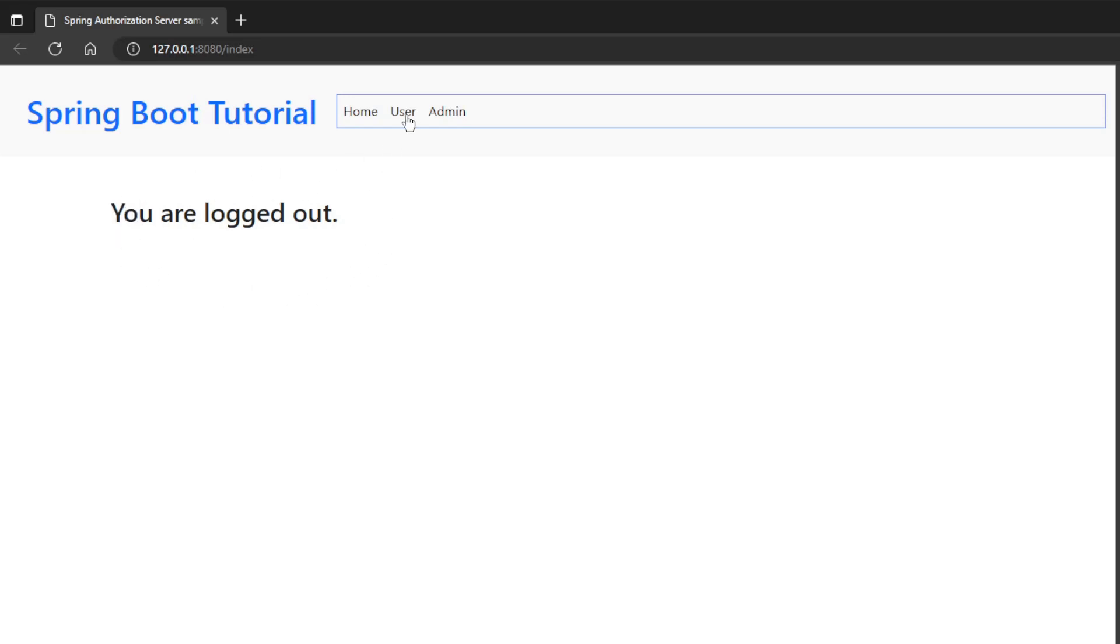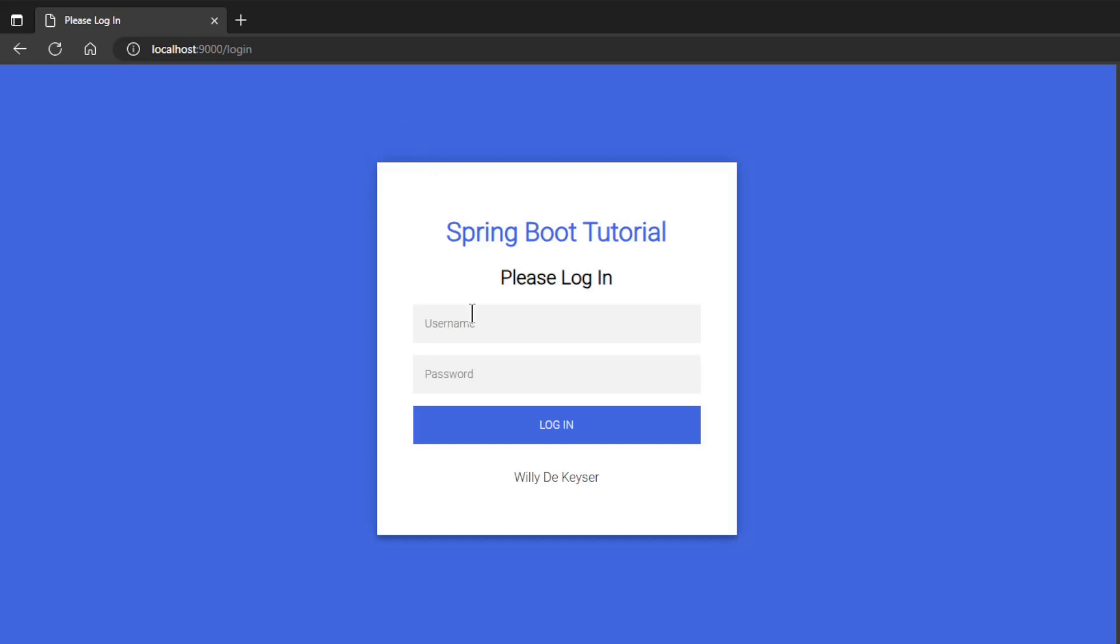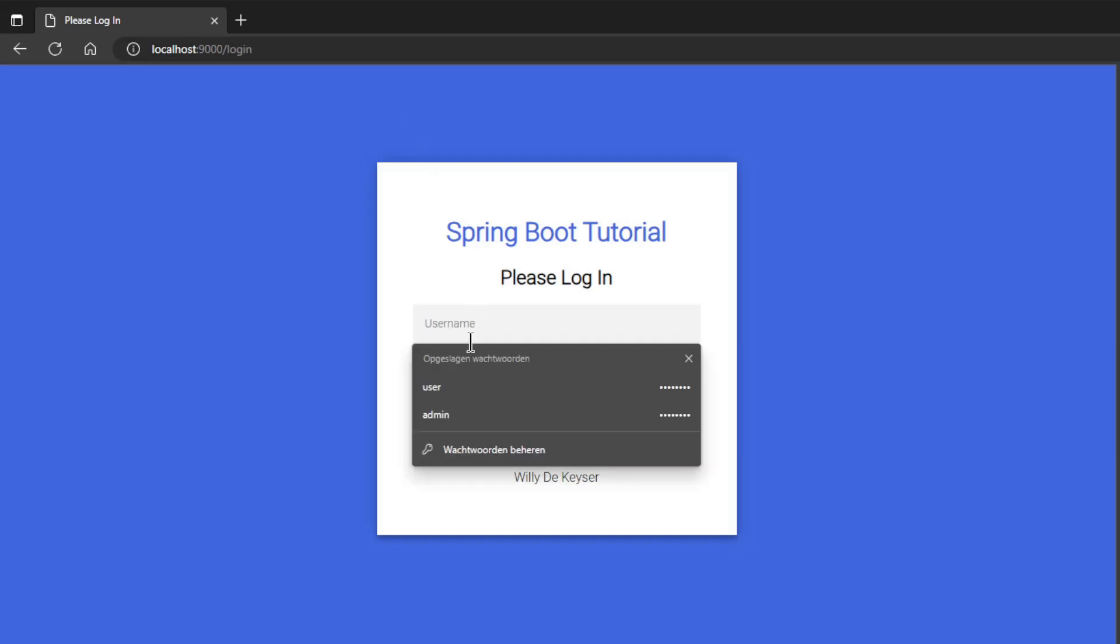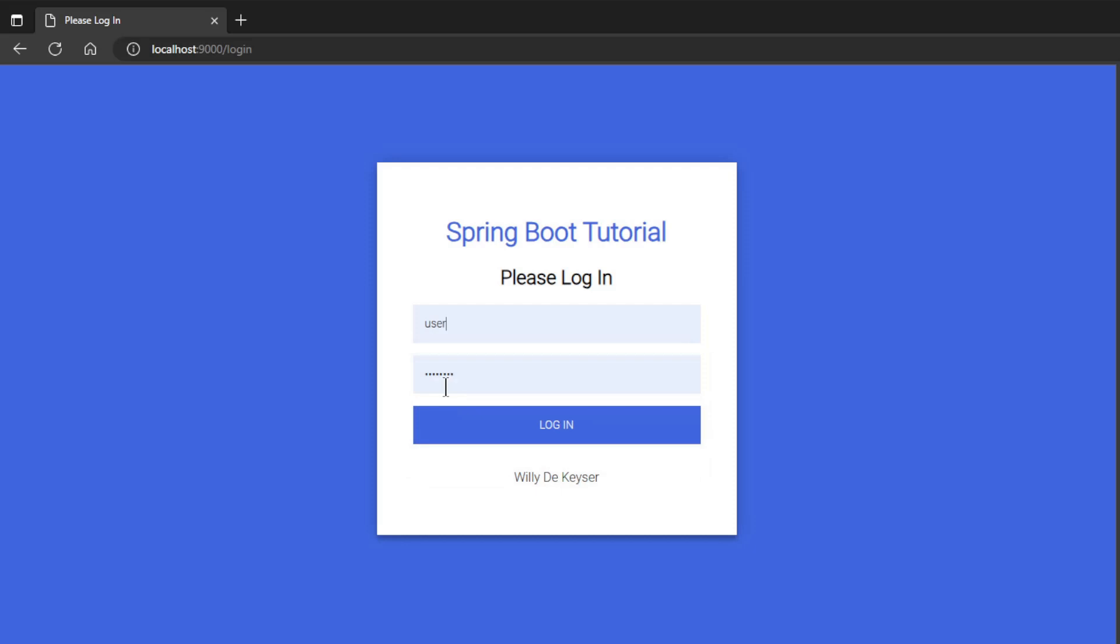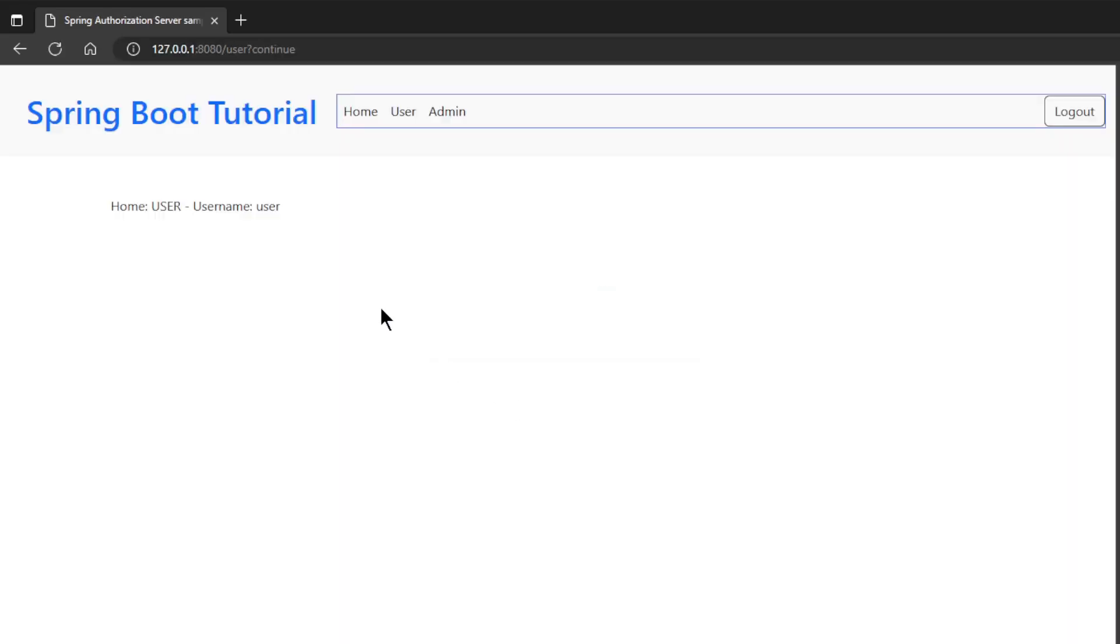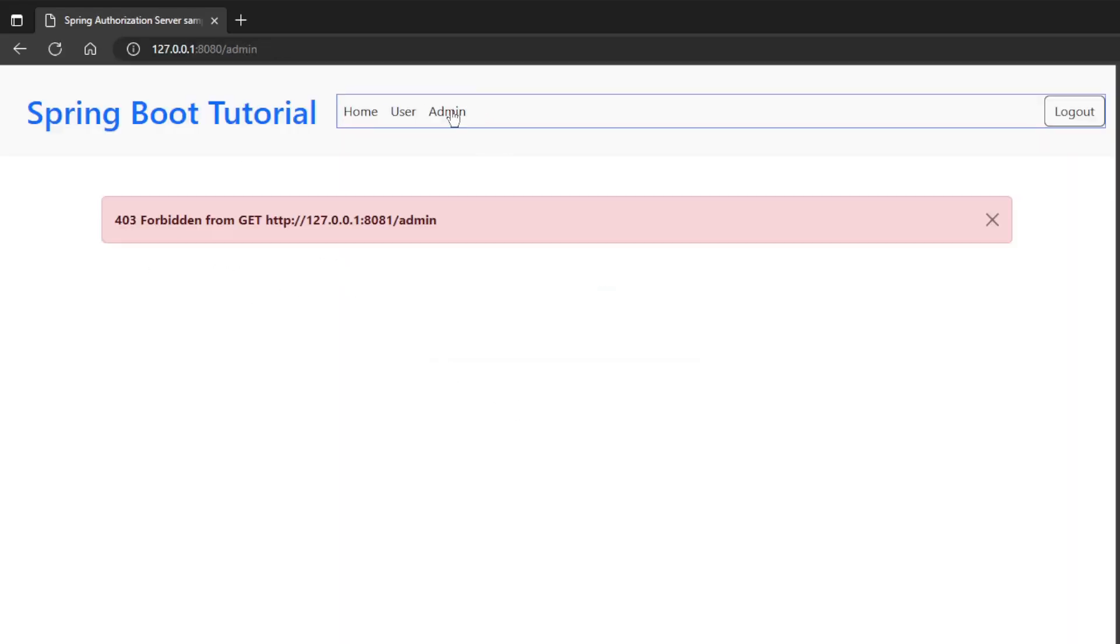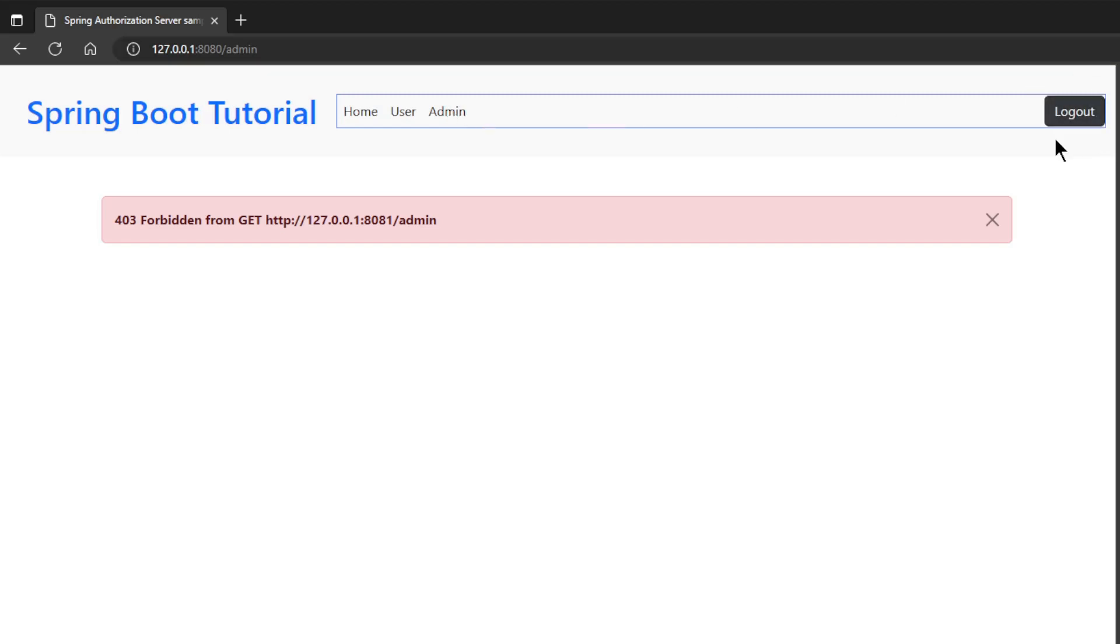Click on user to log in for the first time. We will be redirected to the custom login window of the Spring authorization server. You can log in with either user or admin. First we choose user and get the expected result. You will now also see a logout button on the right. Now click on admin and we get an error message because user user does not have access to the admin endpoint of the Spring resource server.